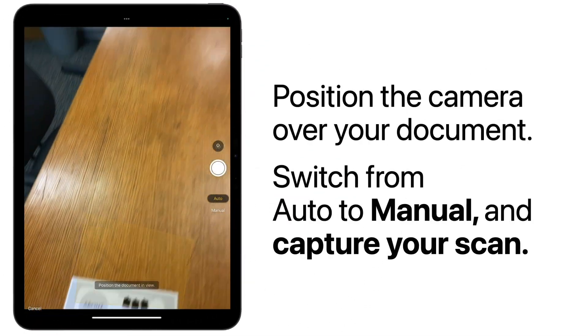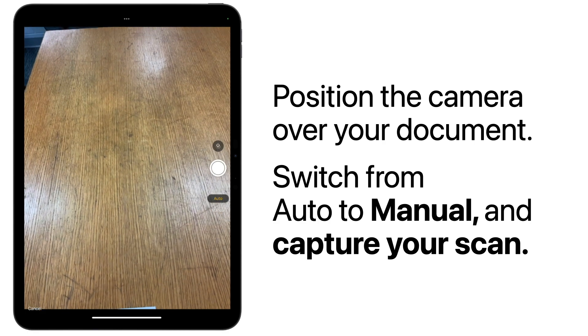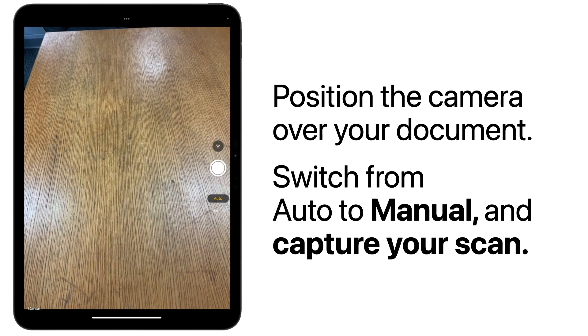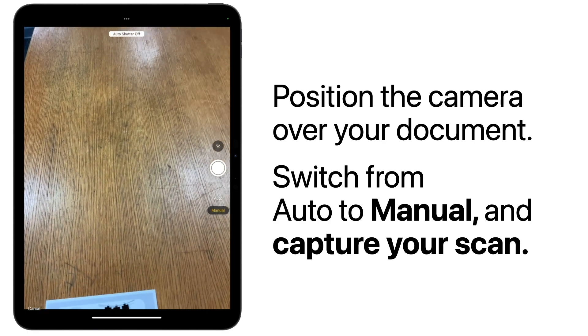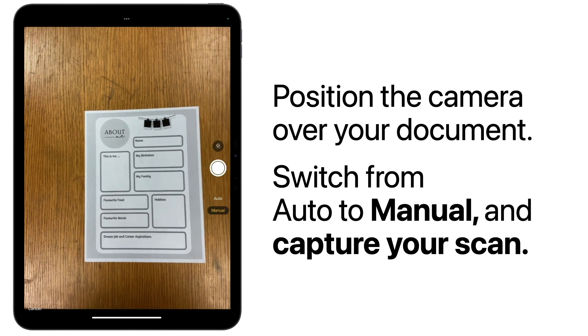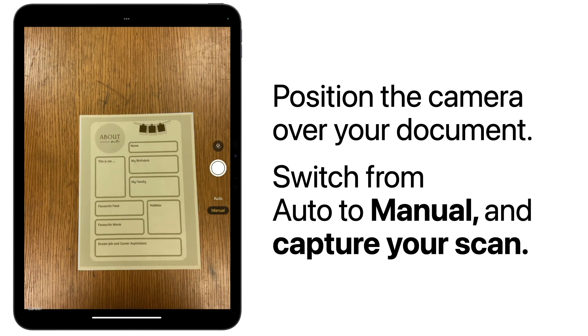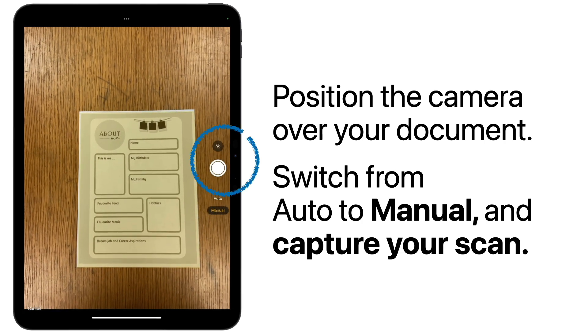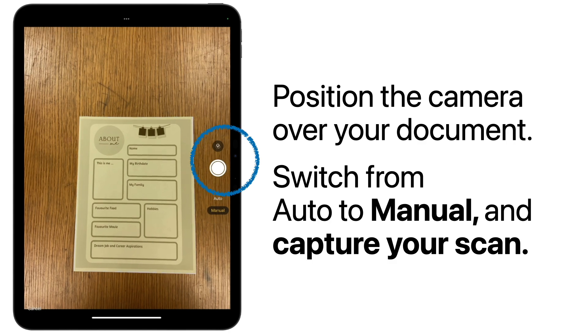Position your iPad over the top of your document. You might want to switch the scanner to manual on the right-hand side to have further control over your scan. Once your document appears yellow, tap the camera button.